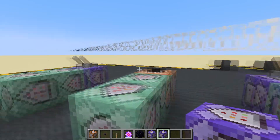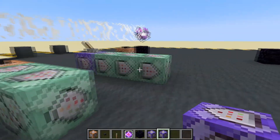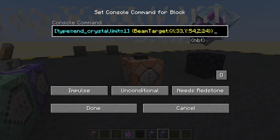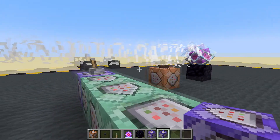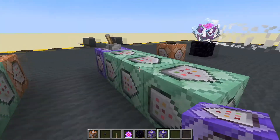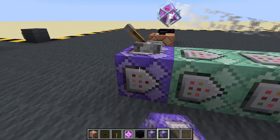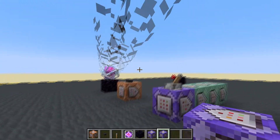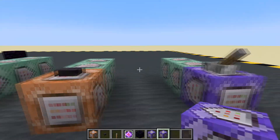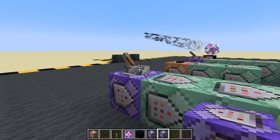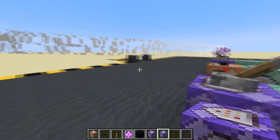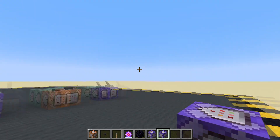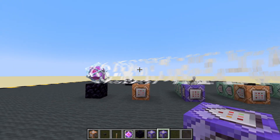So we've got three different ways. One: hard-coded — it will always point to that block. This version: we save the coordinates of an entity and it will always point at that entity. And this version: we point it towards three scoreboard values. That's three different ways we can manipulate the beam of an end crystal. See you in the next video.